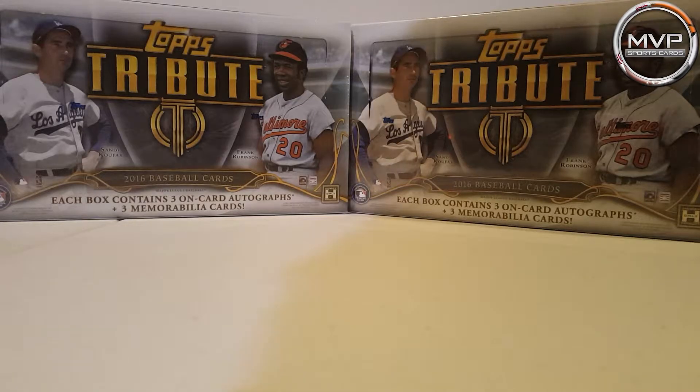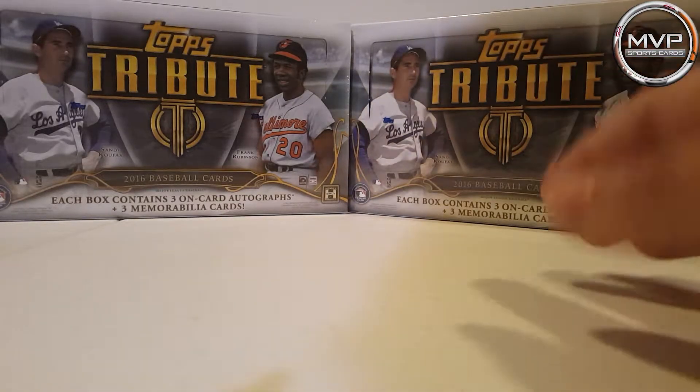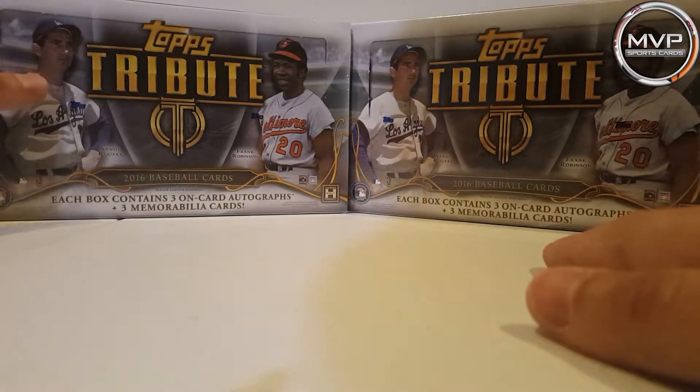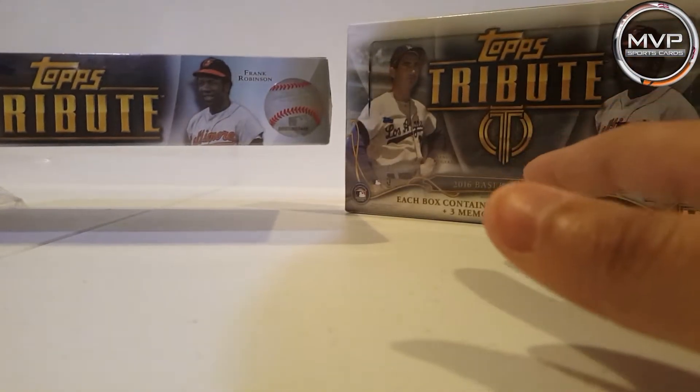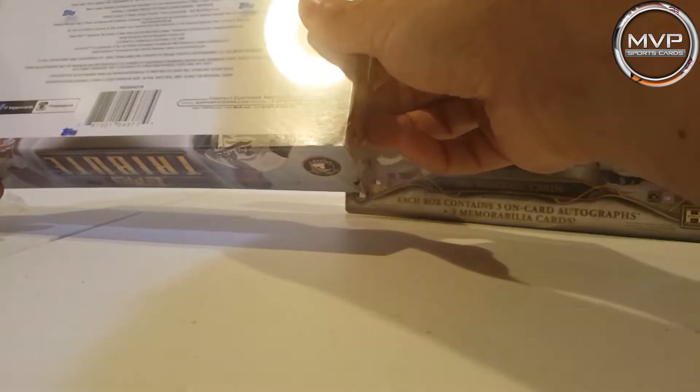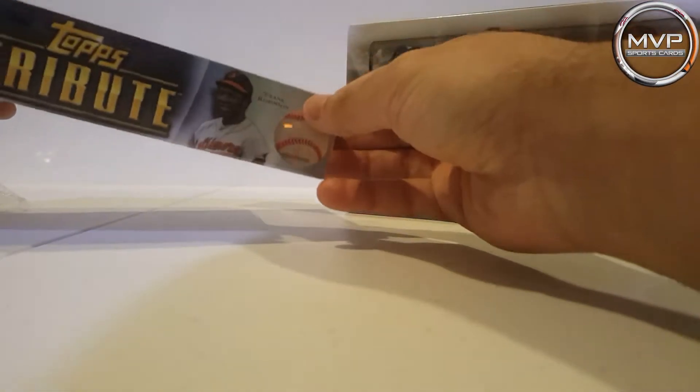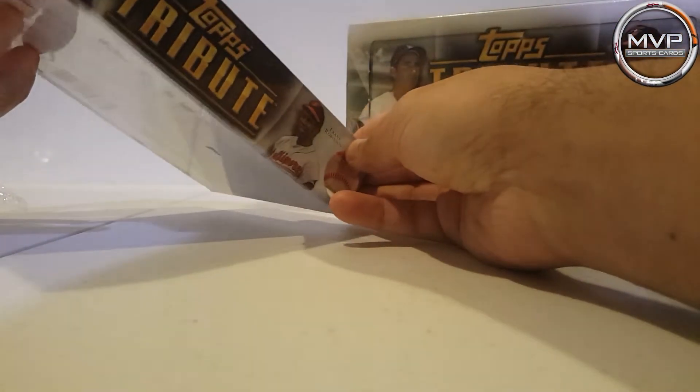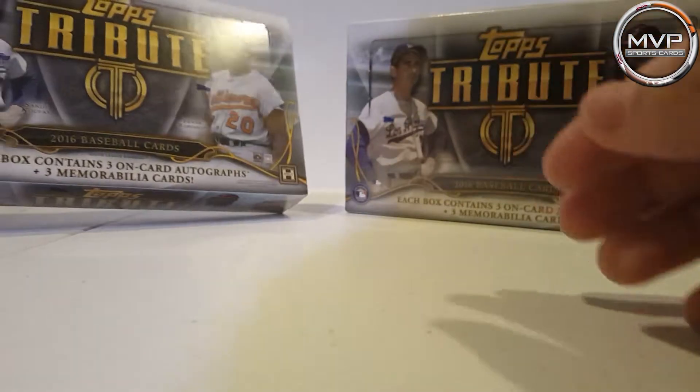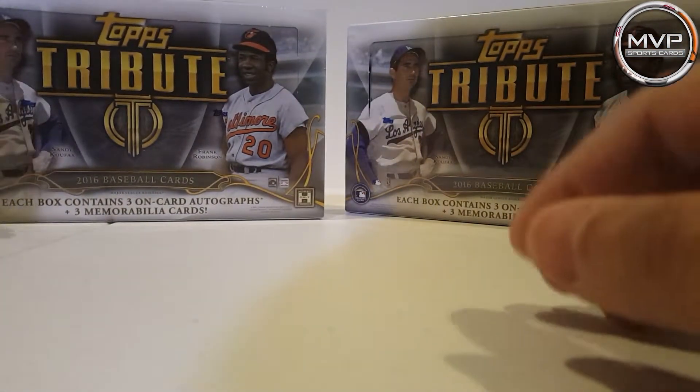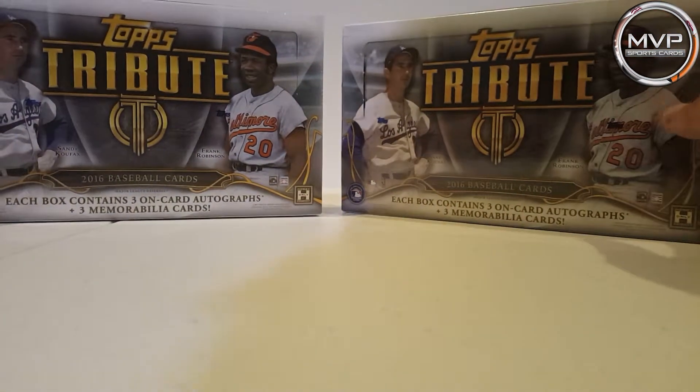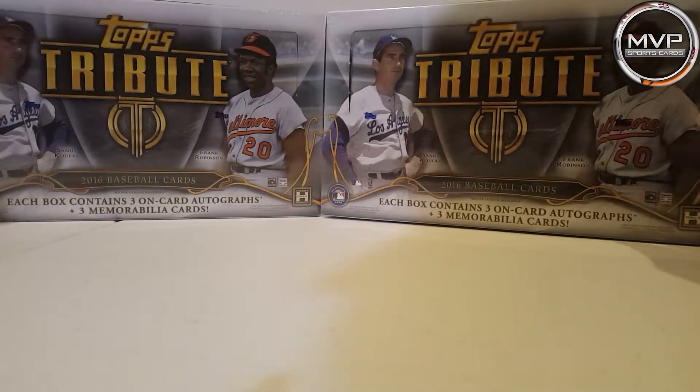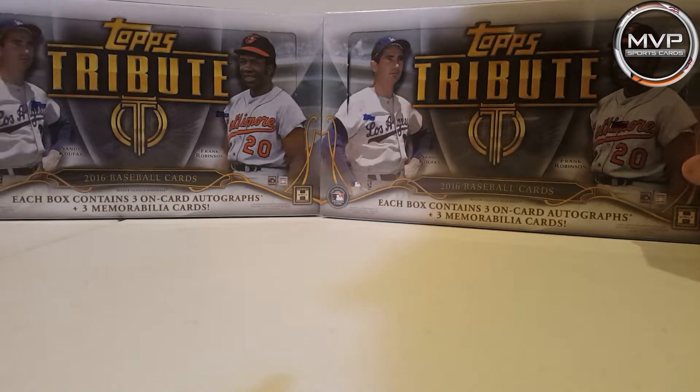Hello everyone, welcome back to MVP Sport Cards. Today we're going to be opening 2016 Topps Tribute baseball cards. We got two of them and we're going to open them in the same video.